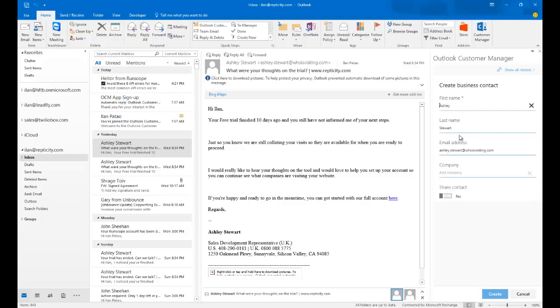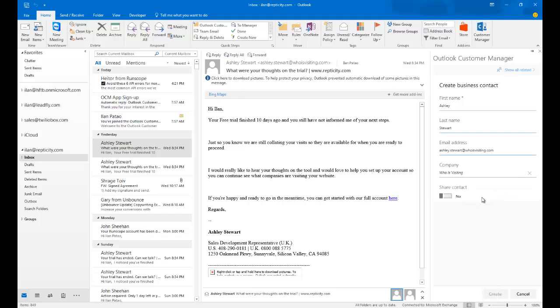And what it does is it'll automatically take information from that email and pre-fill it to create a business contact. So Ashley Stewart is a contact in a company called WhoisVisiting. I'm going to create a new company called WhoisVisiting. I'm going to click on Create New Company. Now it's going to link Ashley Stewart with her email address to WhoisVisiting. I also have the ability immediately to share this contact with other people in my Office 365 group.